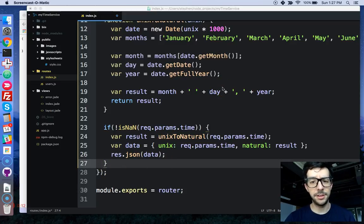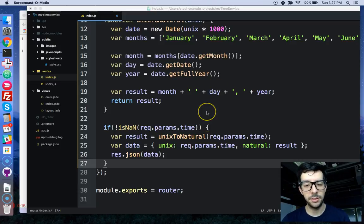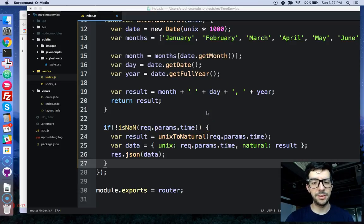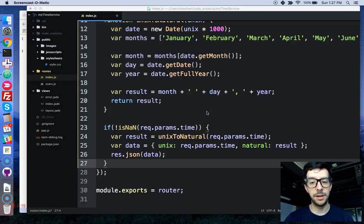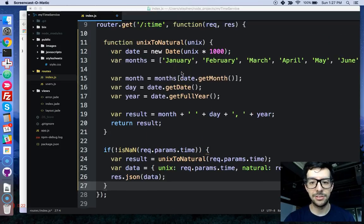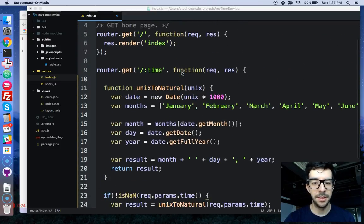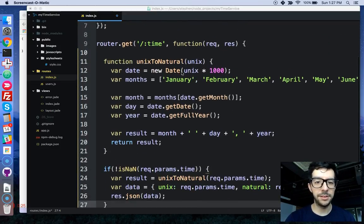We're just about done finishing this project. In the last video we started making the route to convert a UNIX timestamp, which is just seconds from January 1, 1970, and converting that to a natural date string.